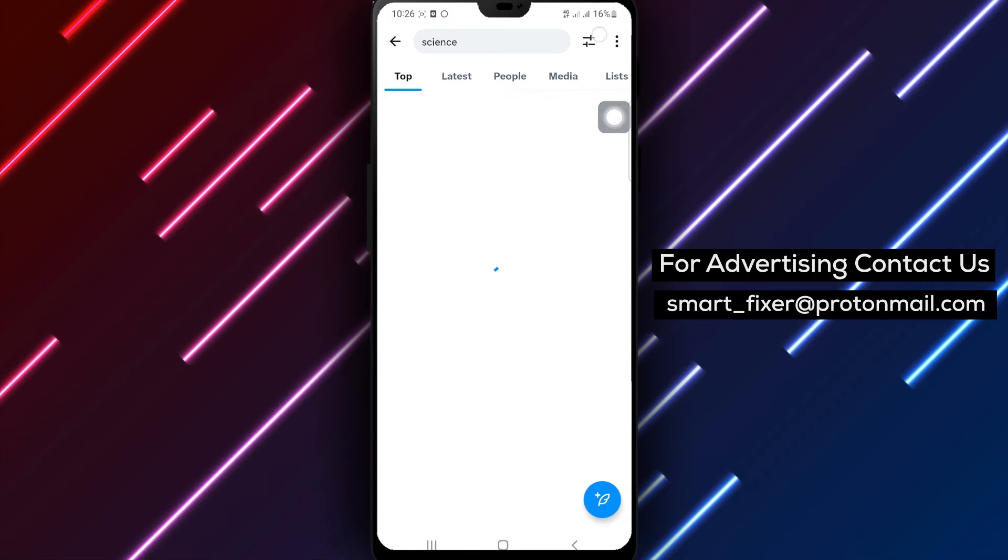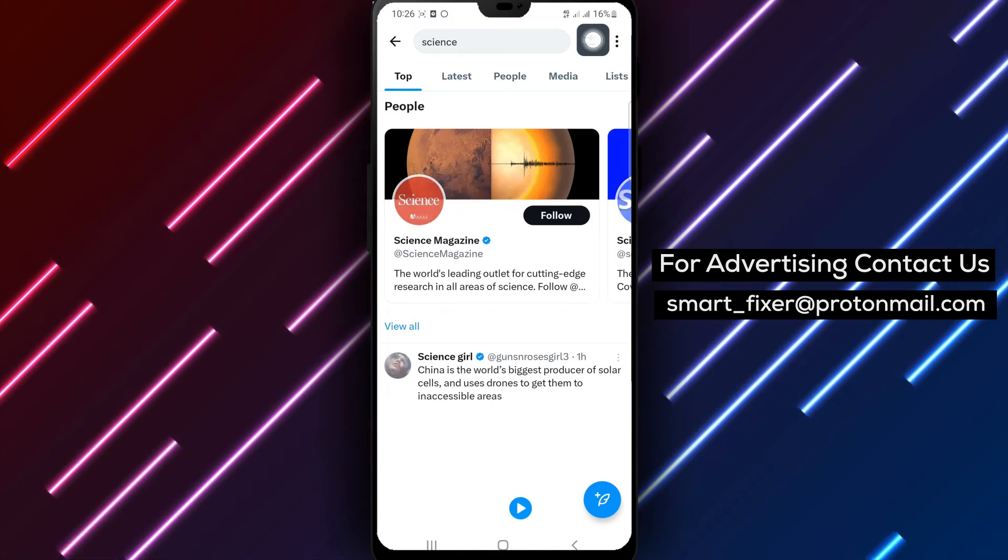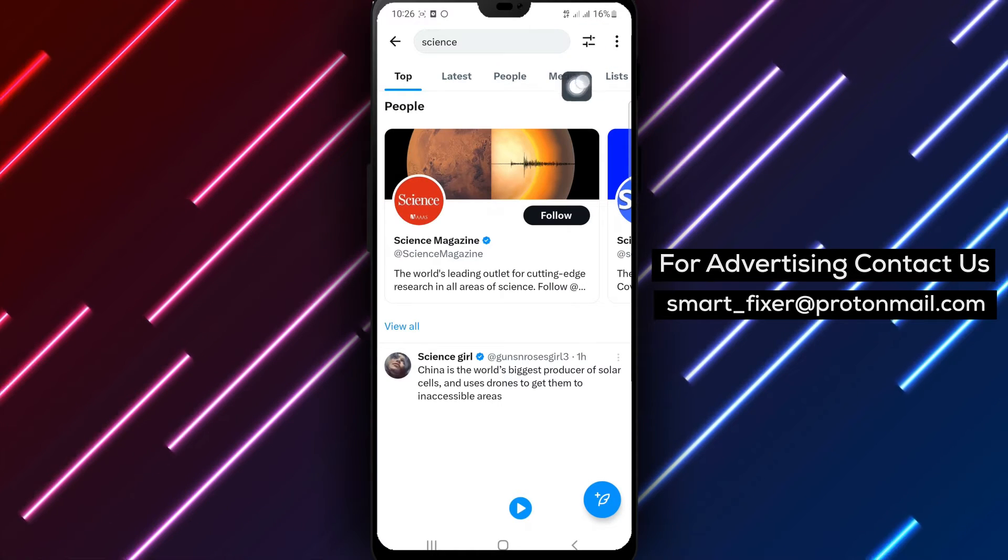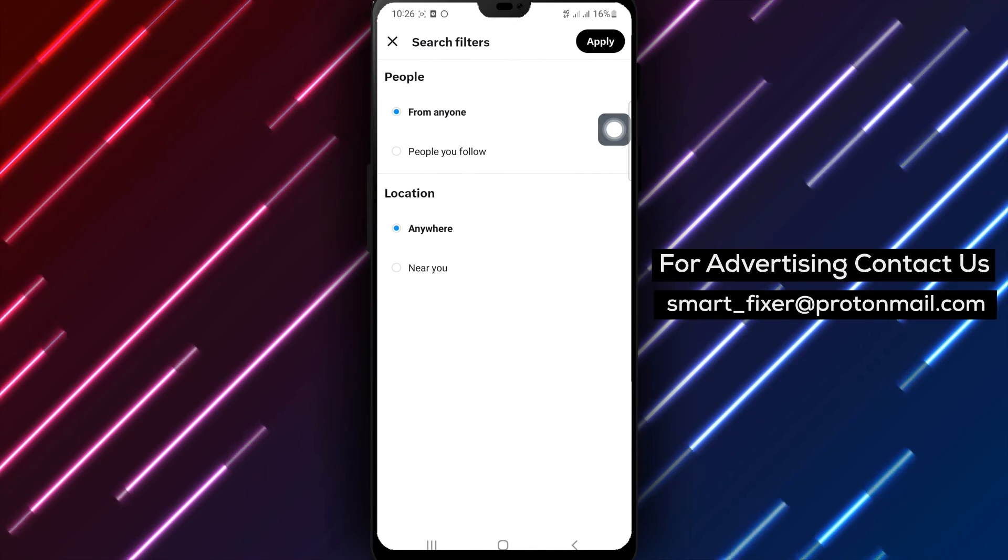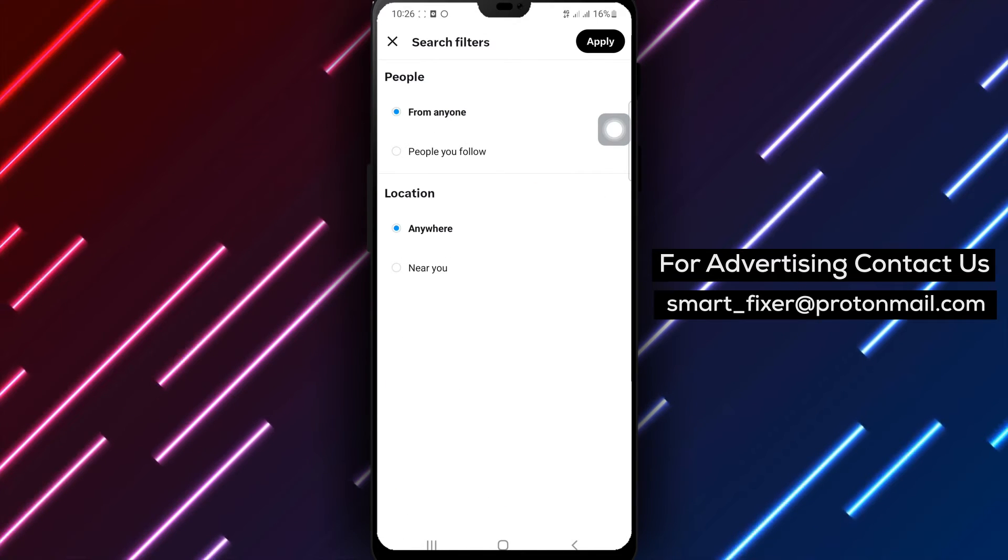Step 4. Now let's remove the current filters. Tap on the slider's icon located in the top right corner of the screen.